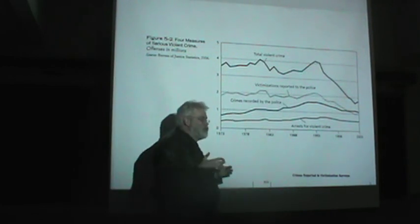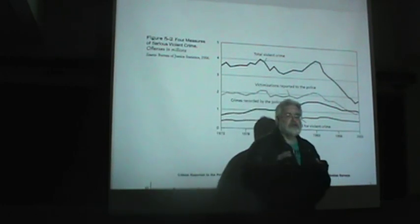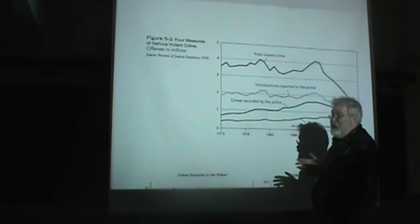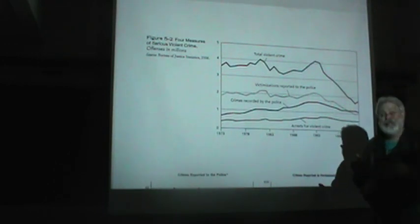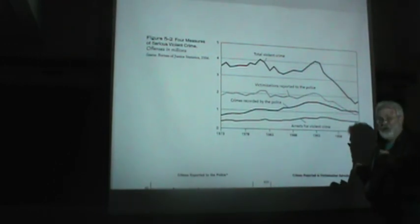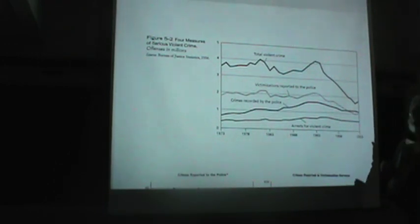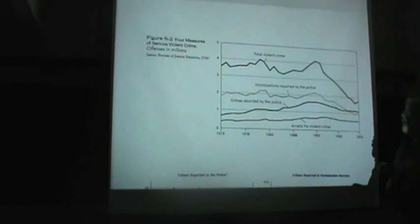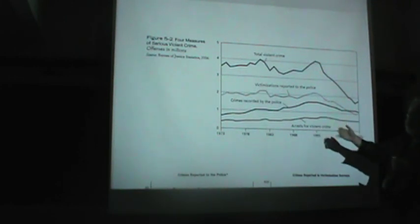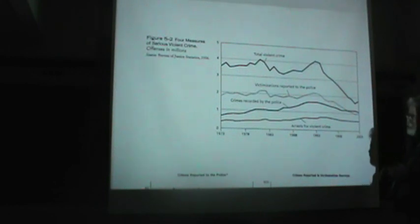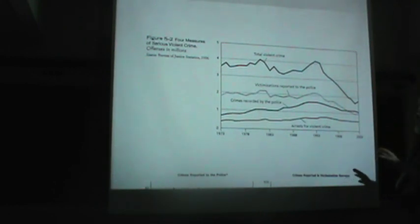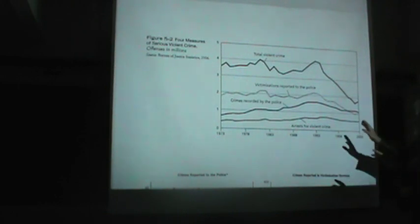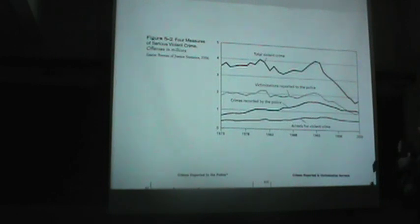And finally, there's a third source, which isn't as common. It's called self-report data. In that case, they actually go out and ask people what crimes they've personally committed. Notice, once again, that is really different than being a victim of crime or looking at police reports of crime. Now, let's take a step back and kind of mention a few things, talk a little bit about some actual crime data, and then we'll talk about some of the strengths and weaknesses of these different sources or types of crime data.